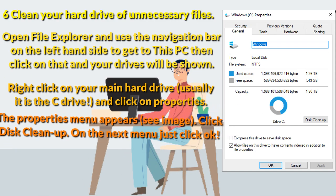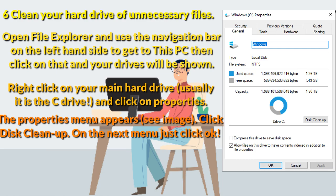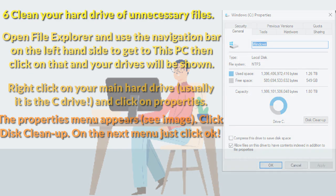Right click on your main hard drive, usually it is the C drive, and click on properties. The properties menu appears. Click on disk cleanup. On the menu just click OK.